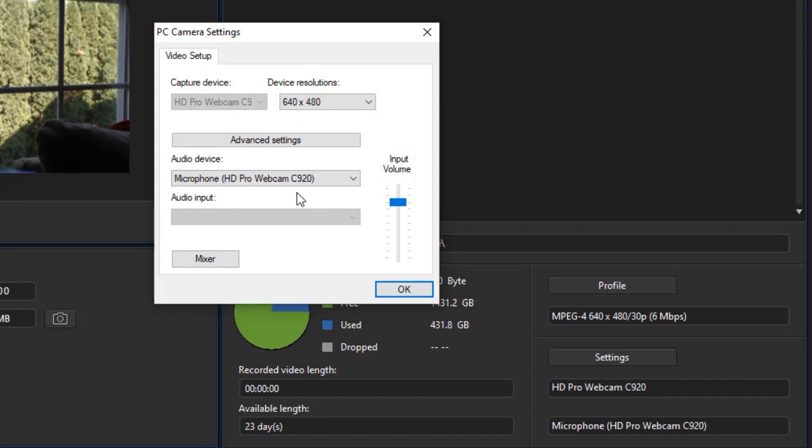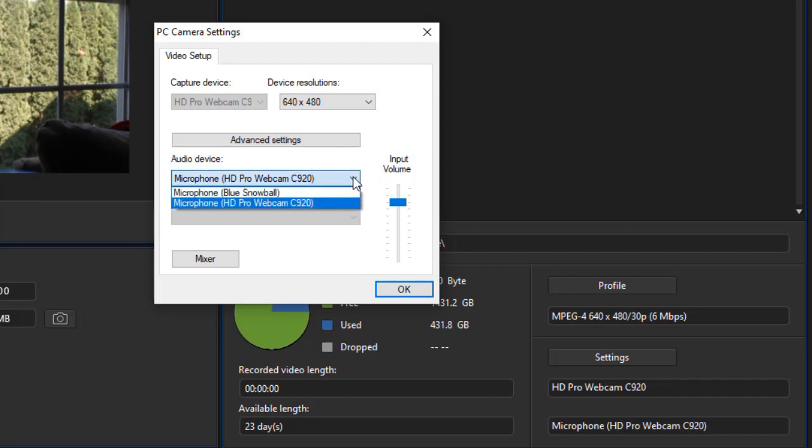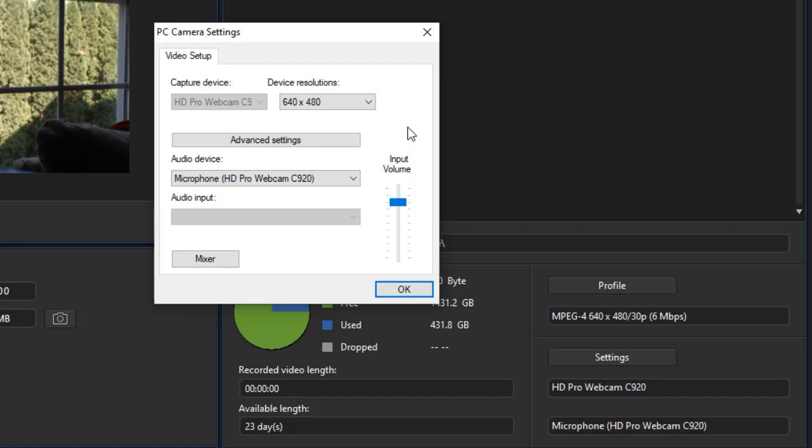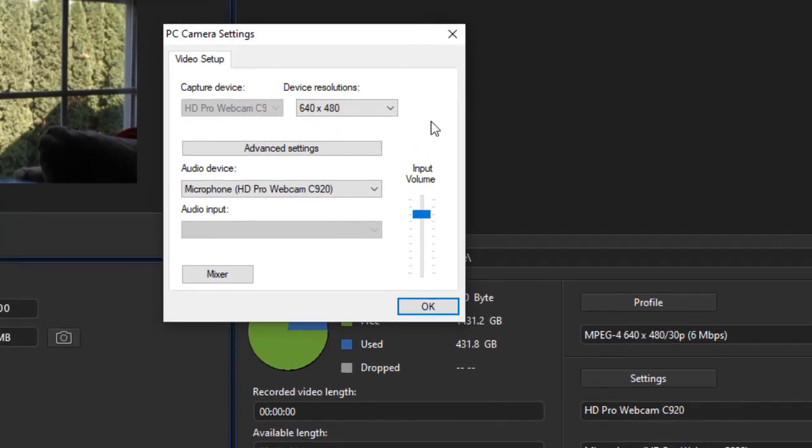We also have an audio source, which again it defaulted to my webcam. I can click the down arrow here, since I have more than one audio source, and click another microphone. We're not going to use that, but that's how you do it. If I had more than one video source, I would have the same drop-down available here. But I don't, so all I have is my webcam.